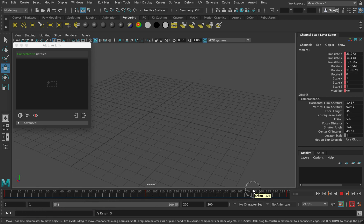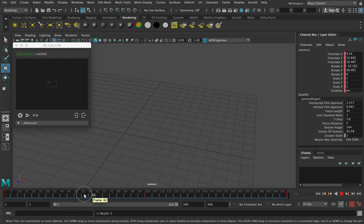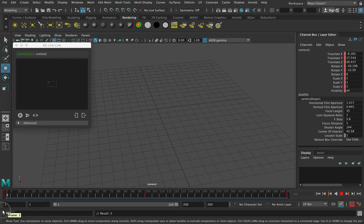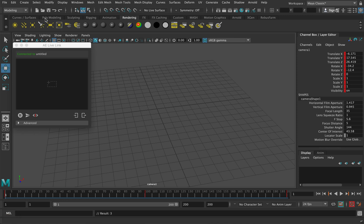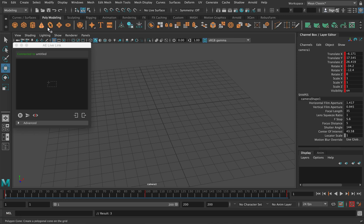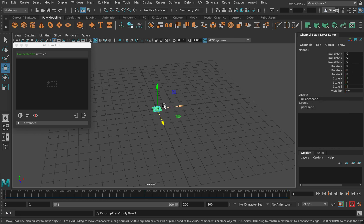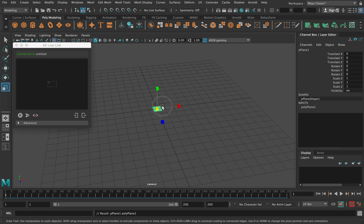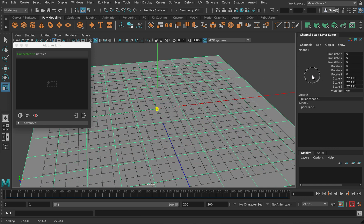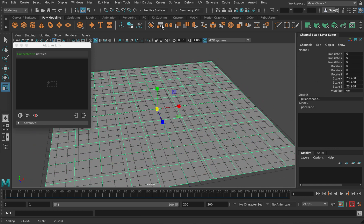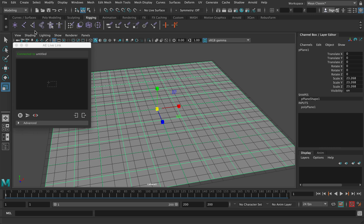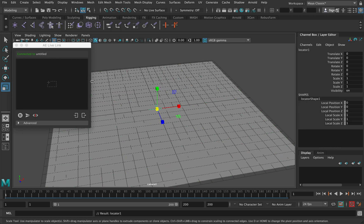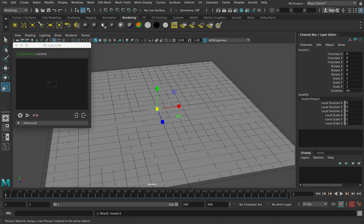It's not going to be an amazingly accurate camera move. What I'll now do is create a polyplane. I'm just going to scale it up, and I'm going to create a locator as well.